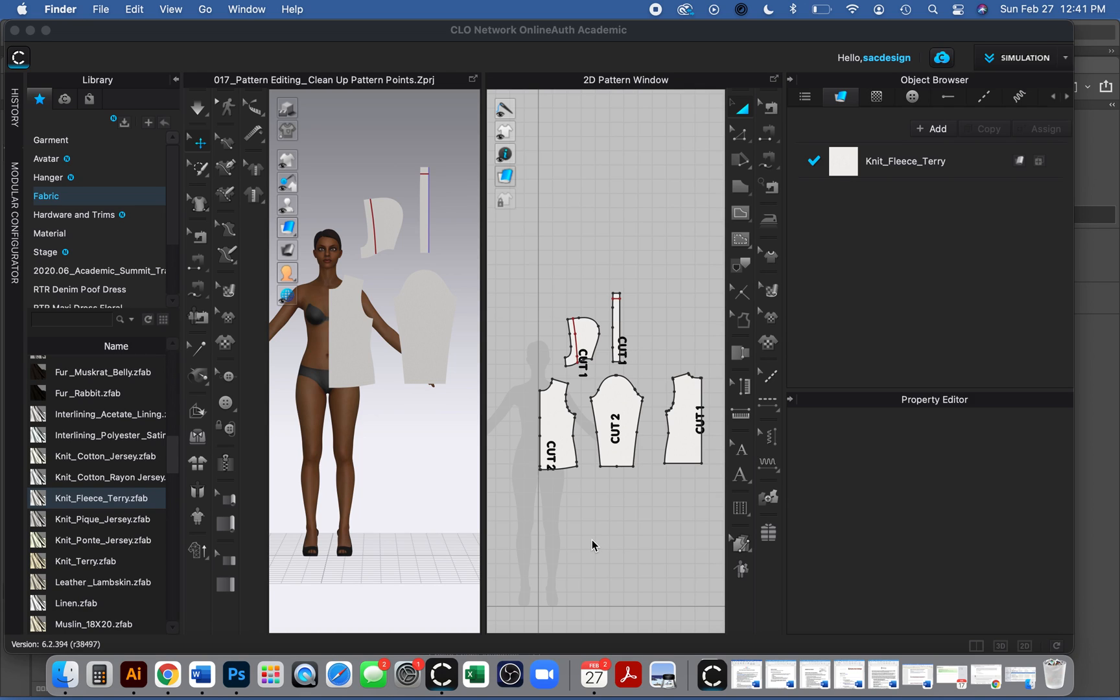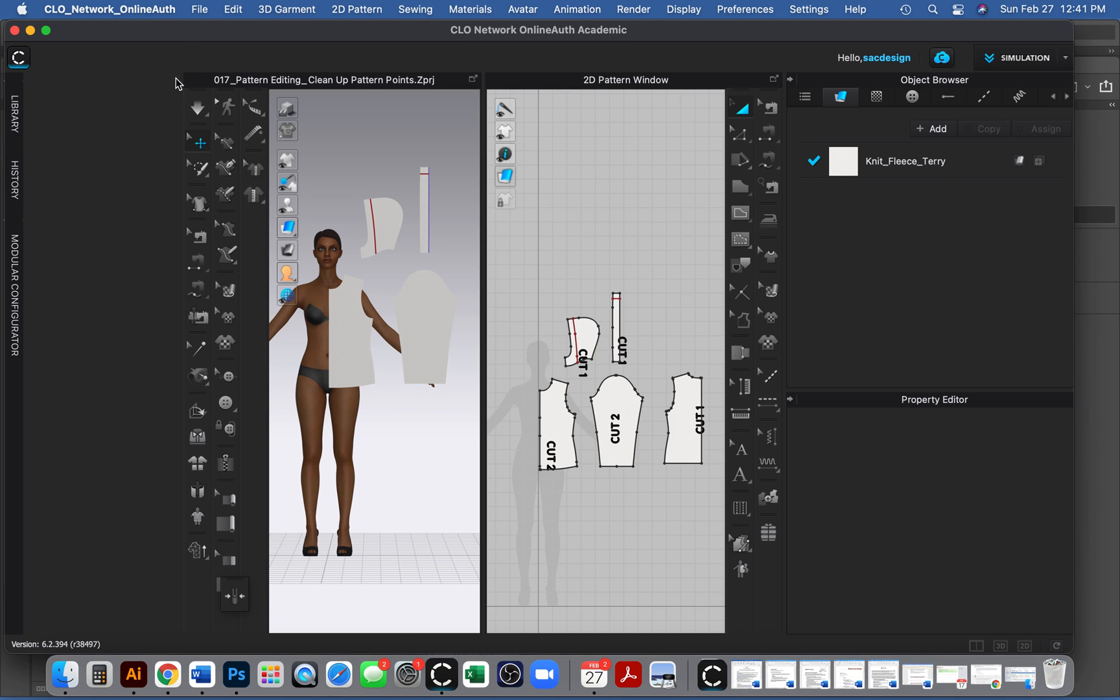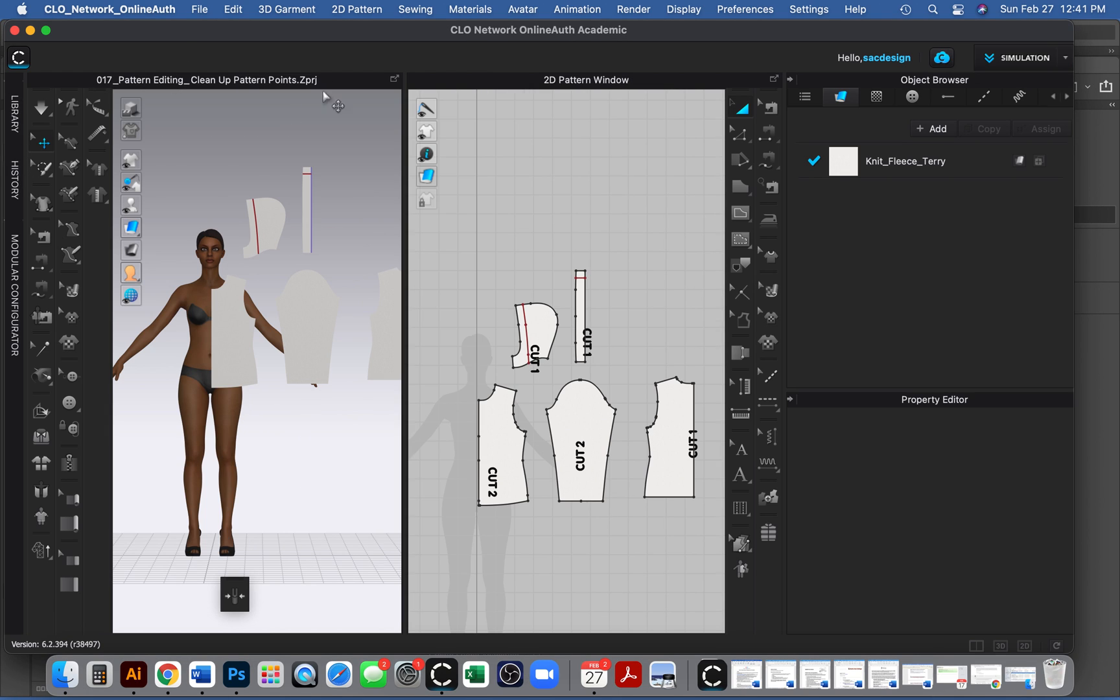In this video we are going to arrange our pieces on our avatar. By now you should make sure you have the right fabric that you want to use and your pattern all drafted and ready to go. I'm going to close out my library so I have more space.